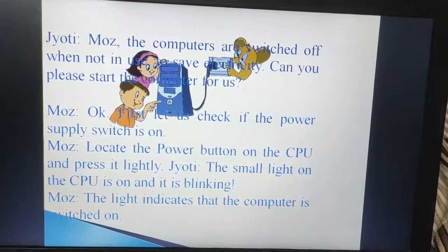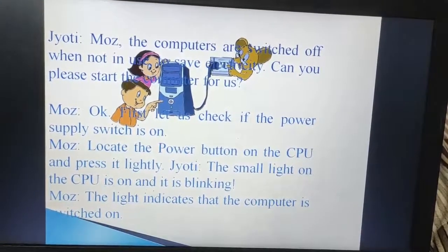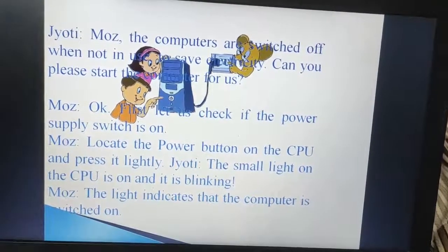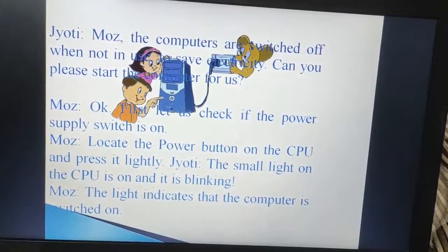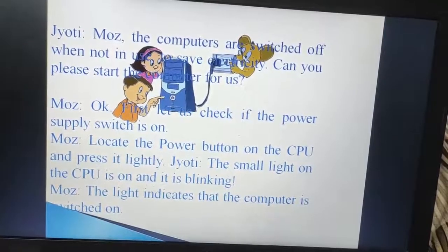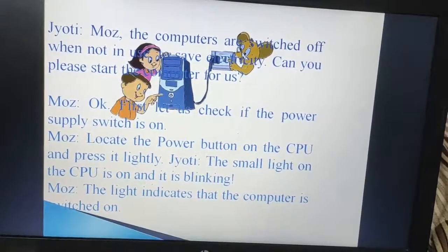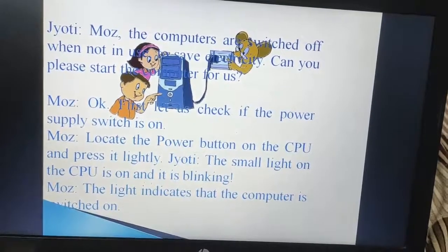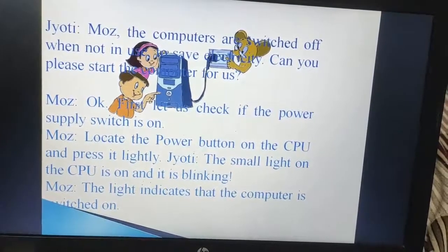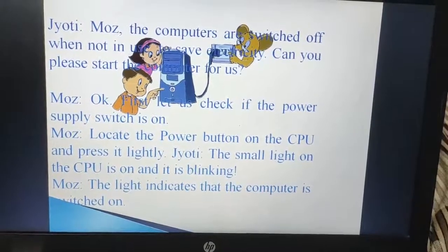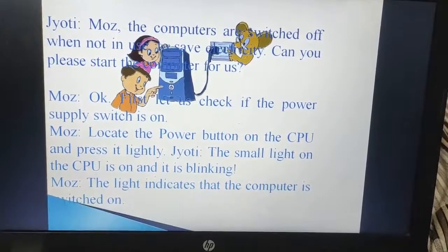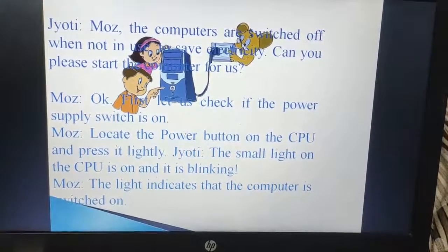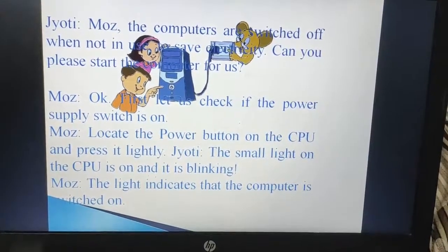Now dear children, meet some of my friends. They are trying to do something with the computer system. One is Jyoti. She is asking Moz: the computers are switched off when not in use to save electricity. Can you please start the computer for us? Here, Jyoti was asking Moz to switch on the computer system as she wants to work with the computer. So Moz is saying OK.